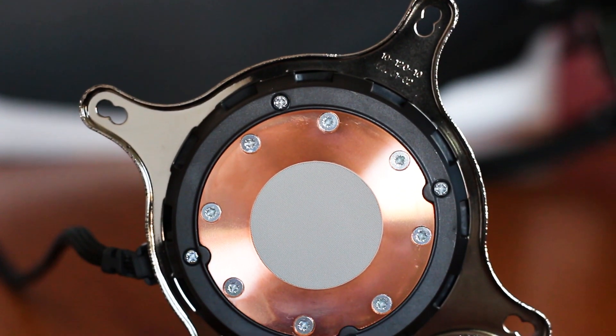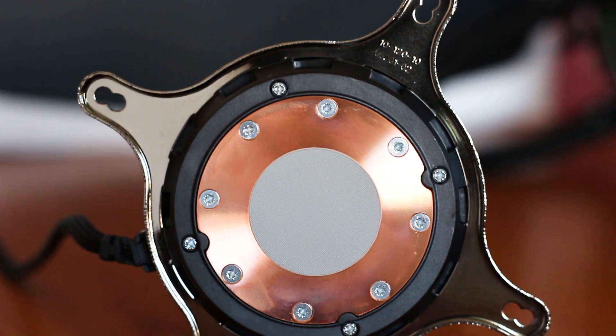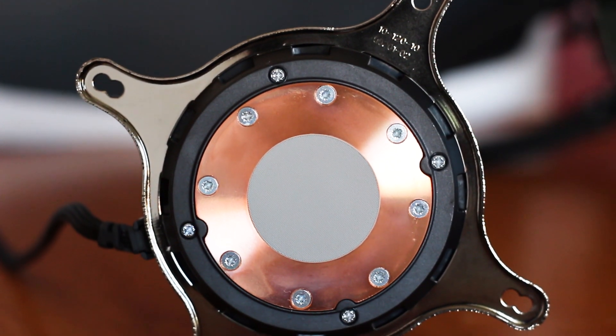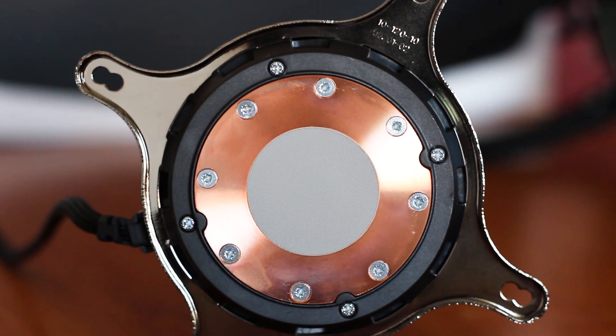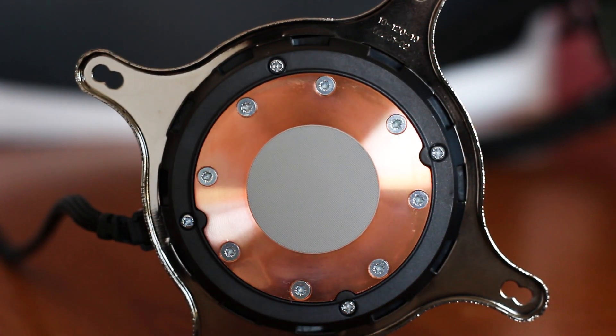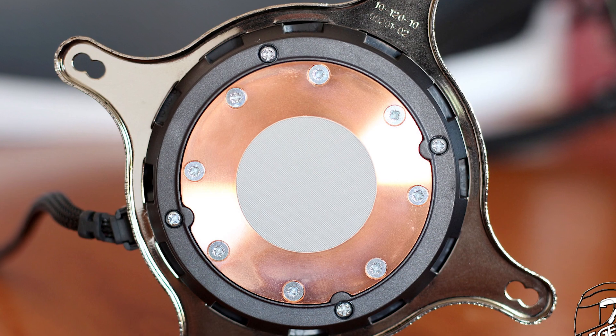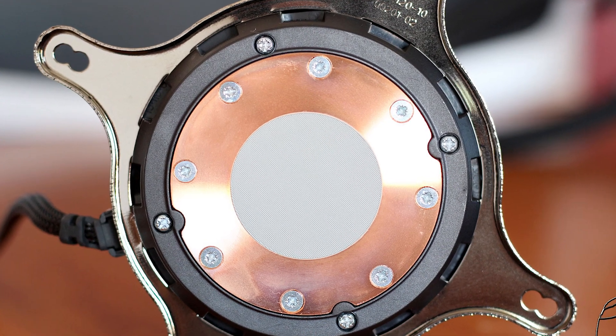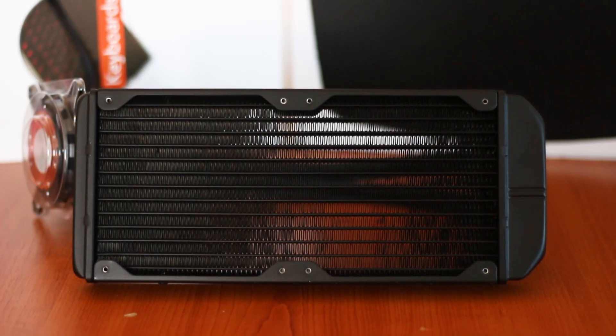The base of the cooler is made out of copper and is polished in a circular pattern. The base is held in place by 8 metallic screws. Thermal compound is pre-applied on the base of the cooler.